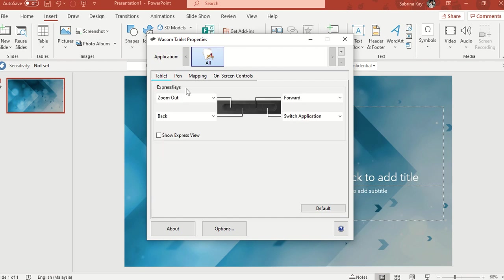So yeah, you can even control the four buttons on the Wacom Intuos, which I kind of seldom use. Usually I use it for zoom out, mostly the zoom up button. Yeah, for the rest of the buttons I'm still trying to search their purpose for myself, like what can I use it for.